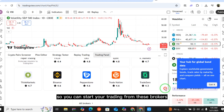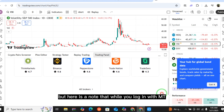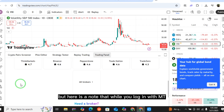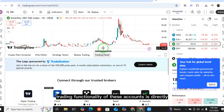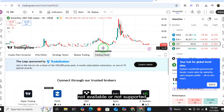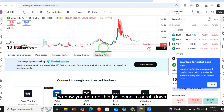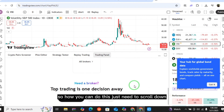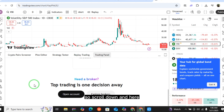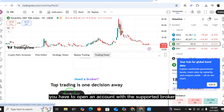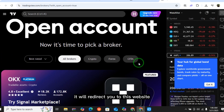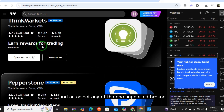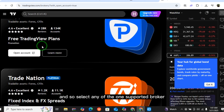Note that when you log in with MT4 or MT5, the trading functionality of those accounts is not directly available or supported on TradingView. To work around this, scroll down and open an account with a supported broker. Select 'Open Account' and it will redirect you to the broker's website — select any one of the supported brokers.